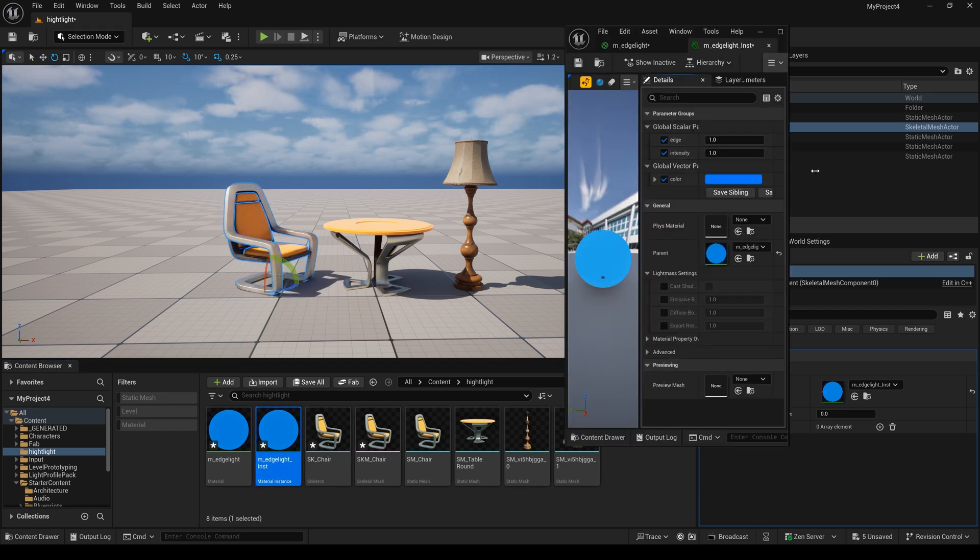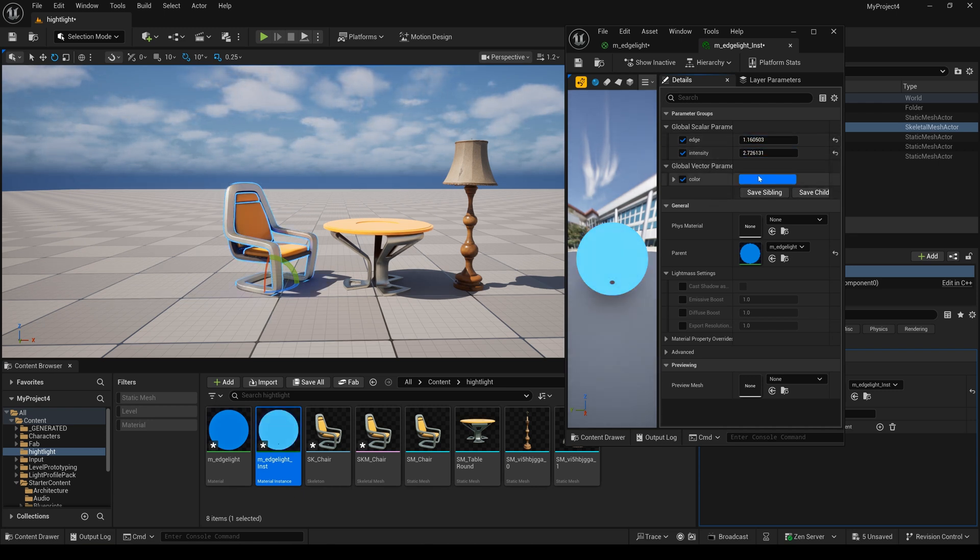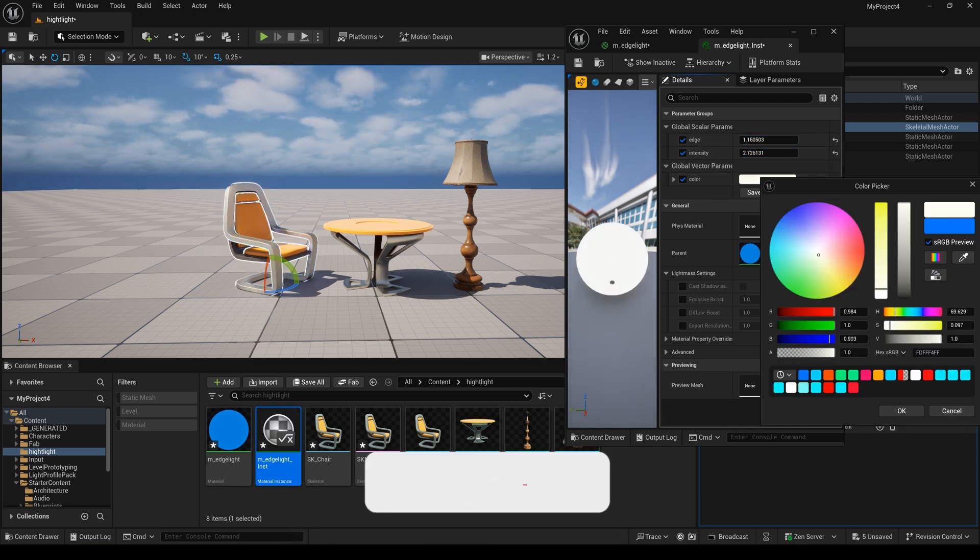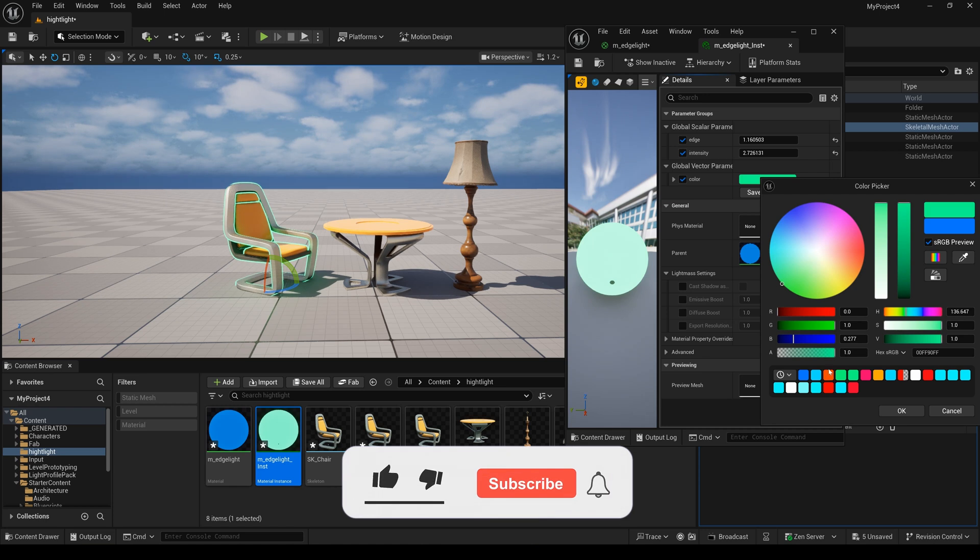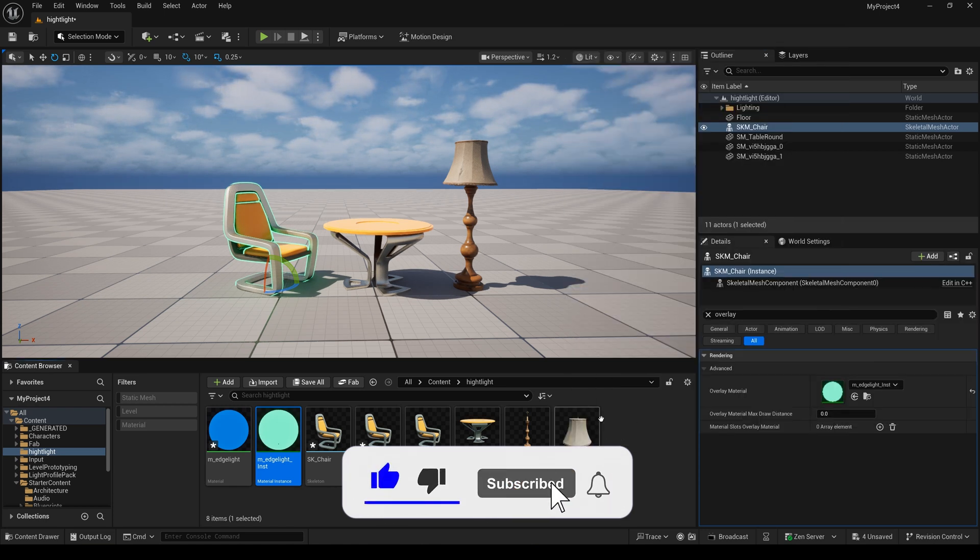Also, you can change this value. You can change the color. Yeah, that's it. Thanks for watching. See you next time.